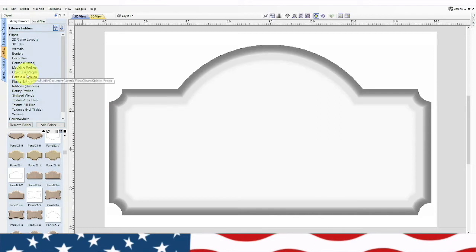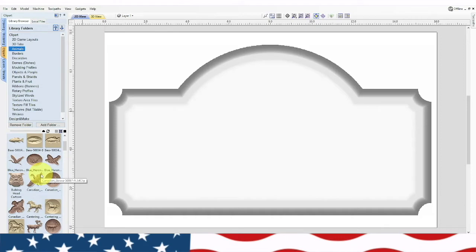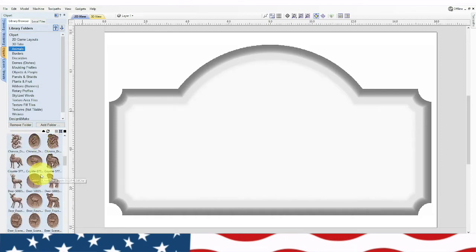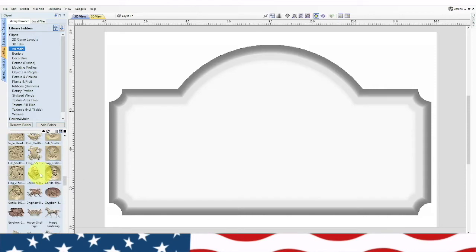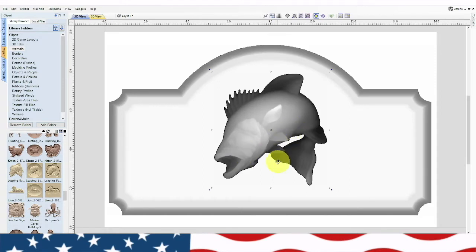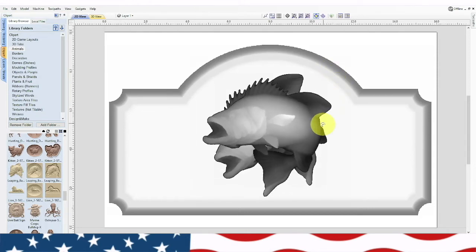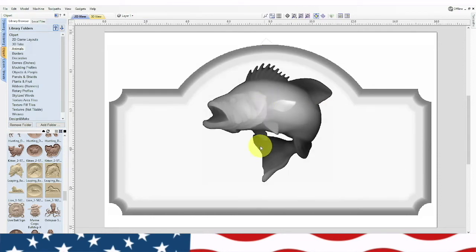We're going to go back to clip art, go to animals. I personally like the deer because I have a lot of deer around here, but I think I'm going to do something different this time — I'm going to do a bass. I like that. Now let's rotate it a little bit and move it up a little bit.